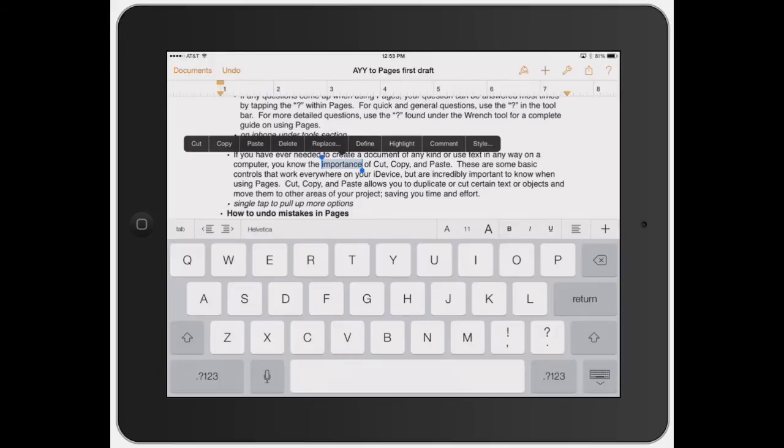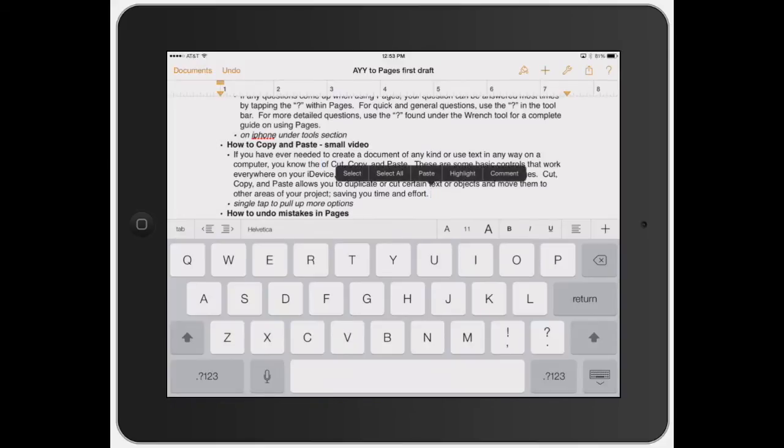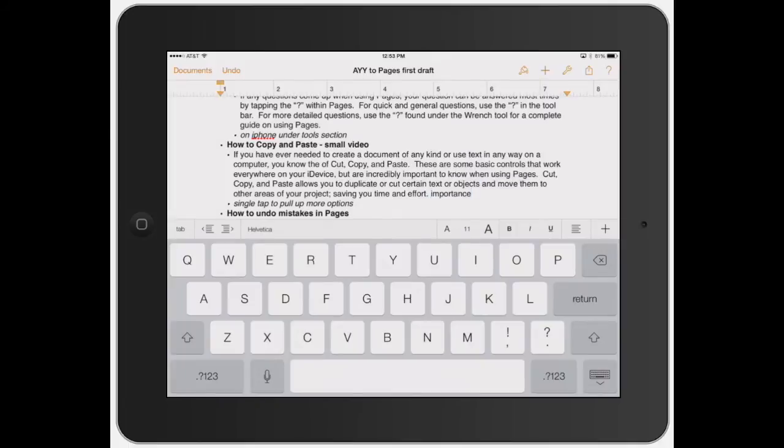What I'm going to show you is how to cut it out. Let's say I want to move it to the end of the sentence. Right here, I'll add a little space, click again, and it brings that bar right back up. Then I click paste. Now you've got the word 'importance' - I just moved it from one section to another.